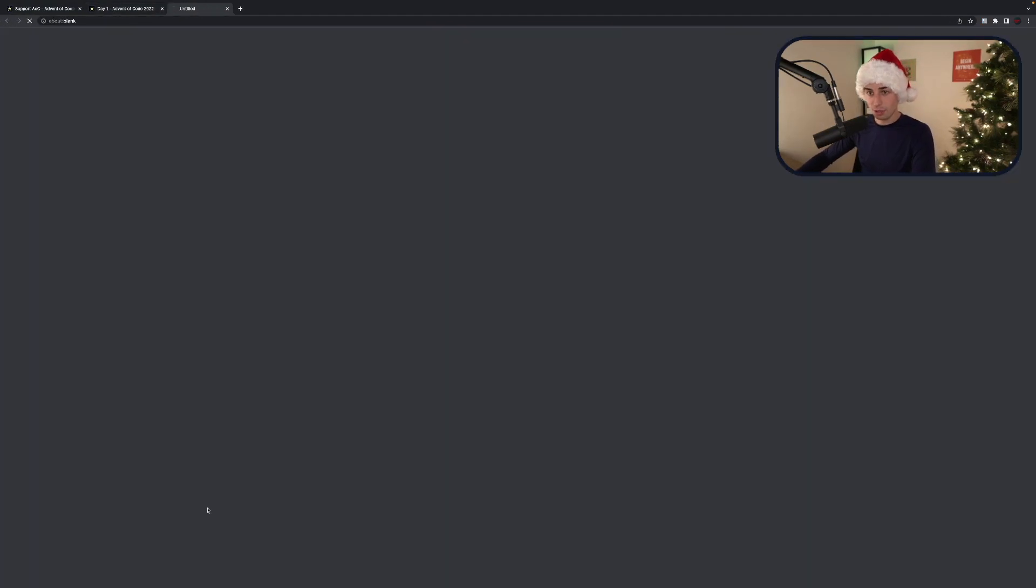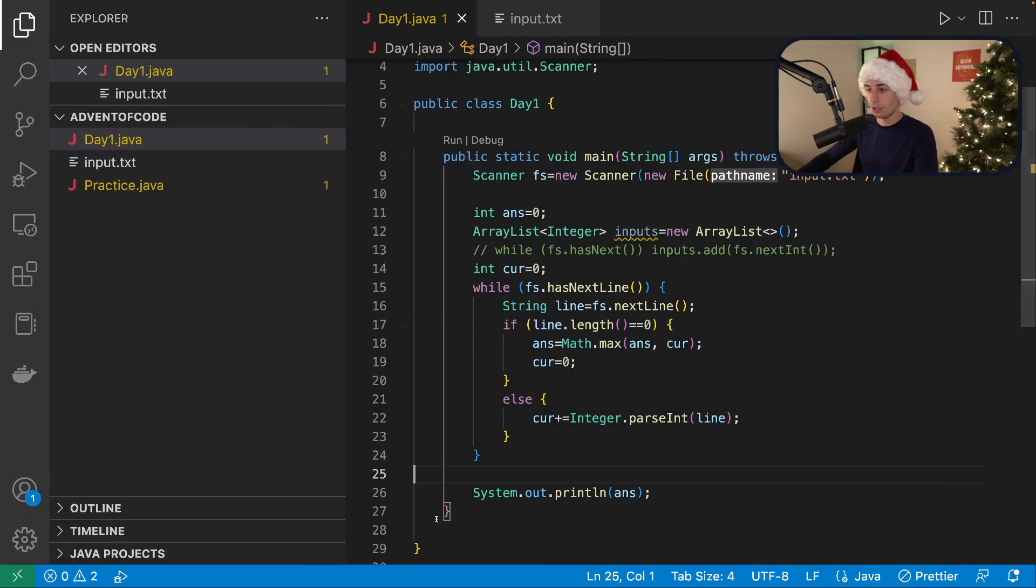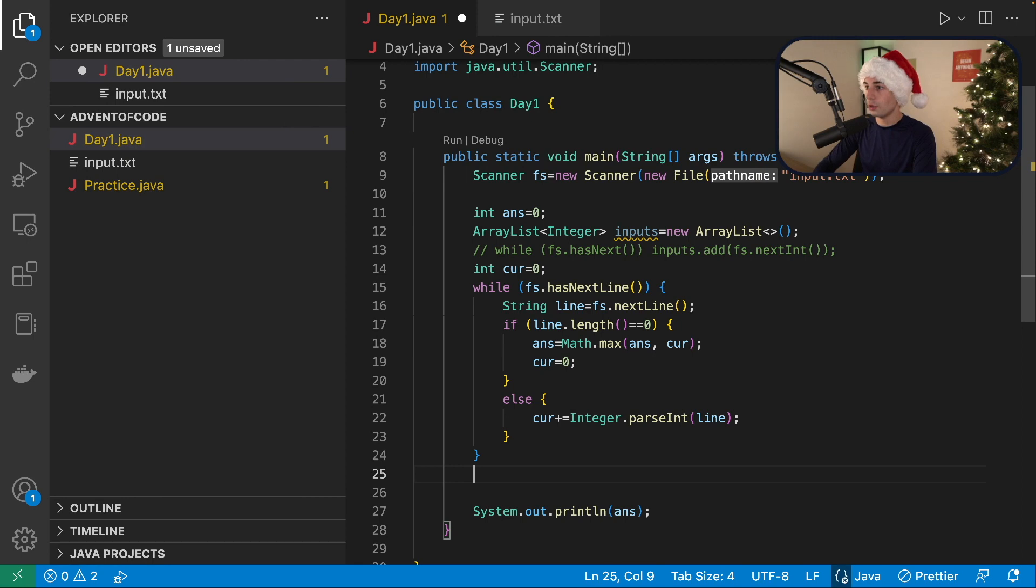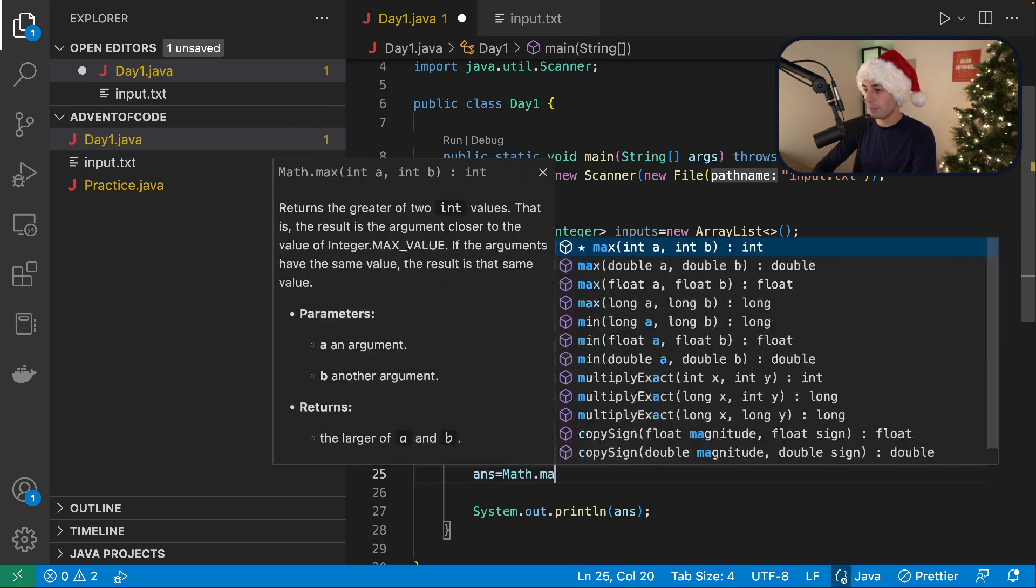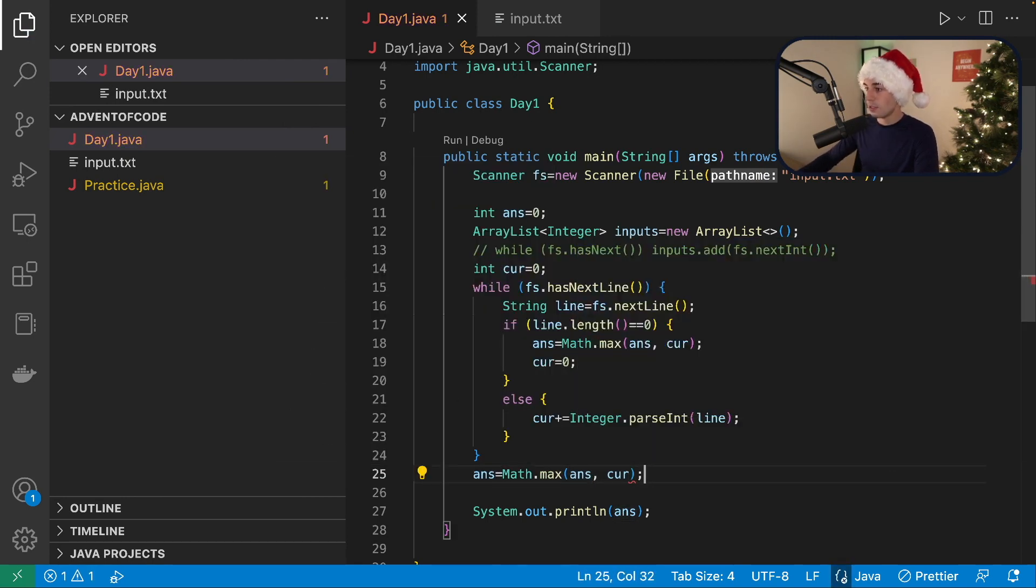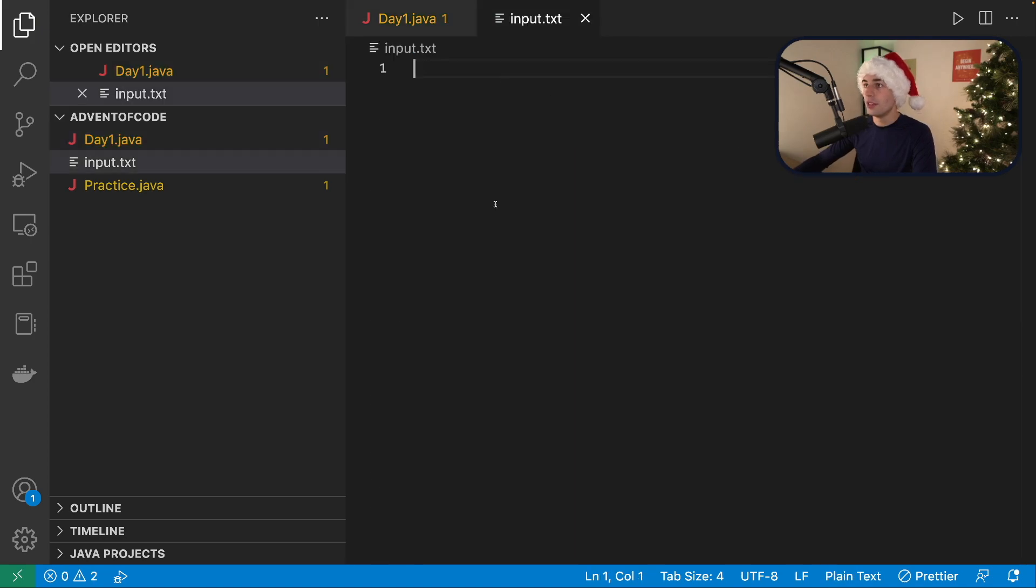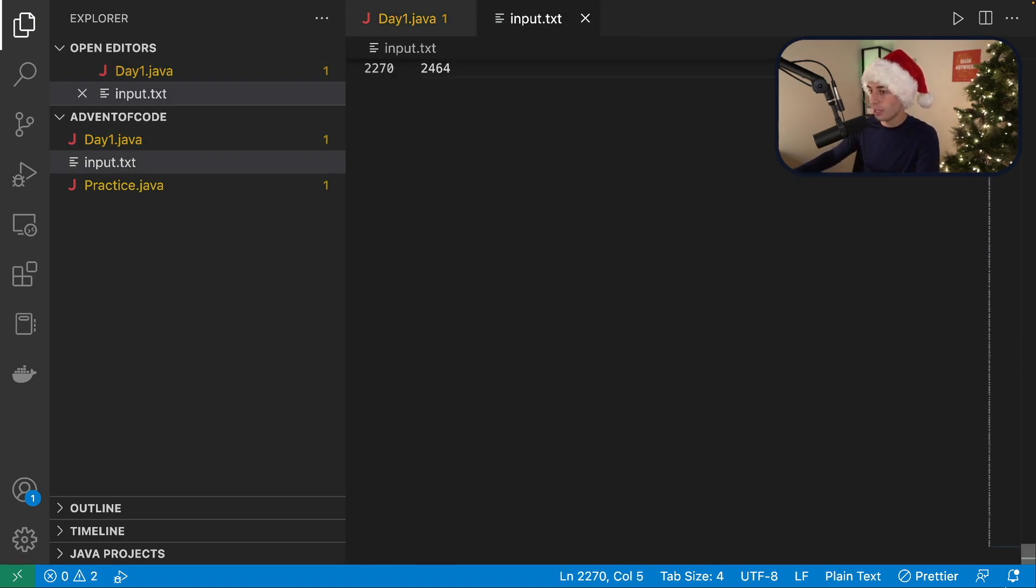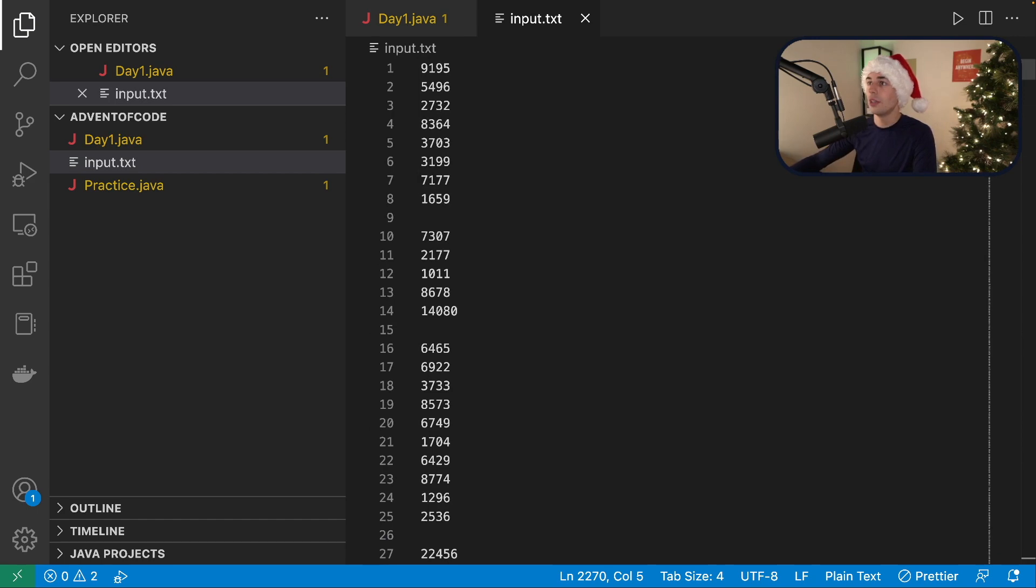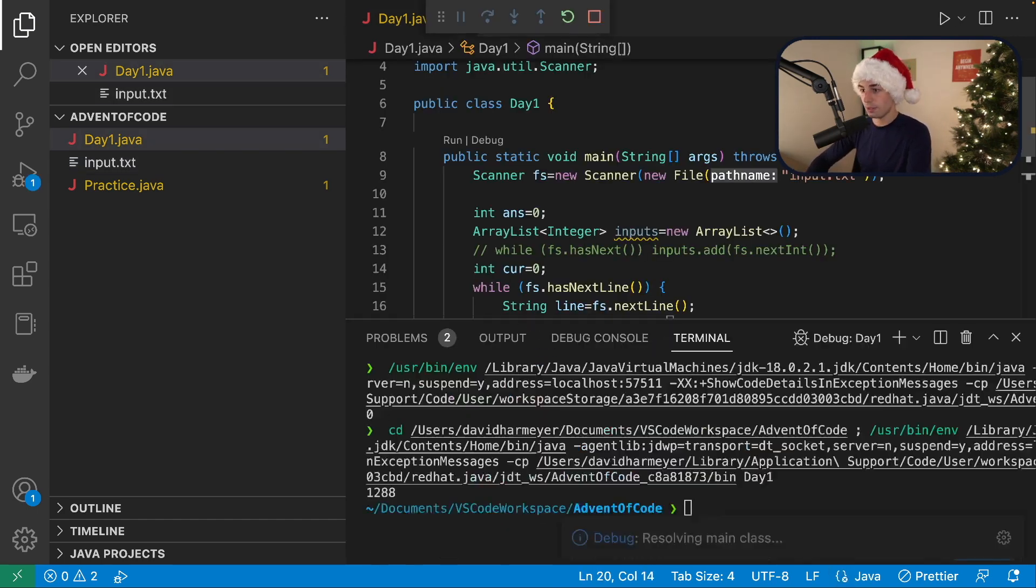Let's get your puzzle input. Here we go. Oh, and then here we go. We'll say ants equals math dot max of ants or cur. Once more at the end here. Save this. Does it end in a new line? No. Okay. We should be fine. Let's run this.